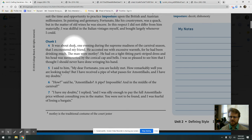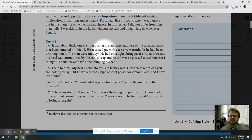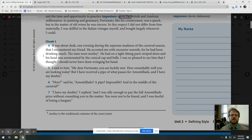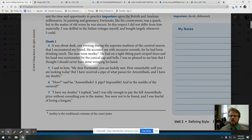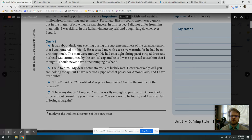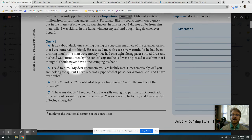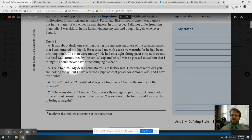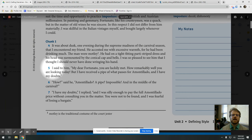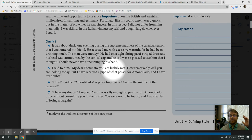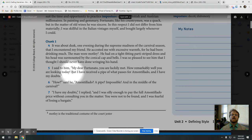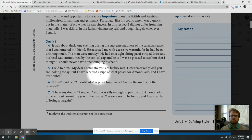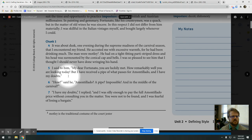It was about dusk one evening, during the supreme madness of the carnival season, that I encountered my friend. He accosted me with excessive warmth, for he had been drinking much. The man wore motley. He had on tight-fitting, party-striped dress, and his head was surmounted by the conical cap and bells. I was so pleased to see him that I thought I should never have done wringing his hand. I said to him, My dear Fortunato, you are luckily met. How remarkably well you are looking today, but I have received a pipe of what passes for Amontillado, and I have my doubts.